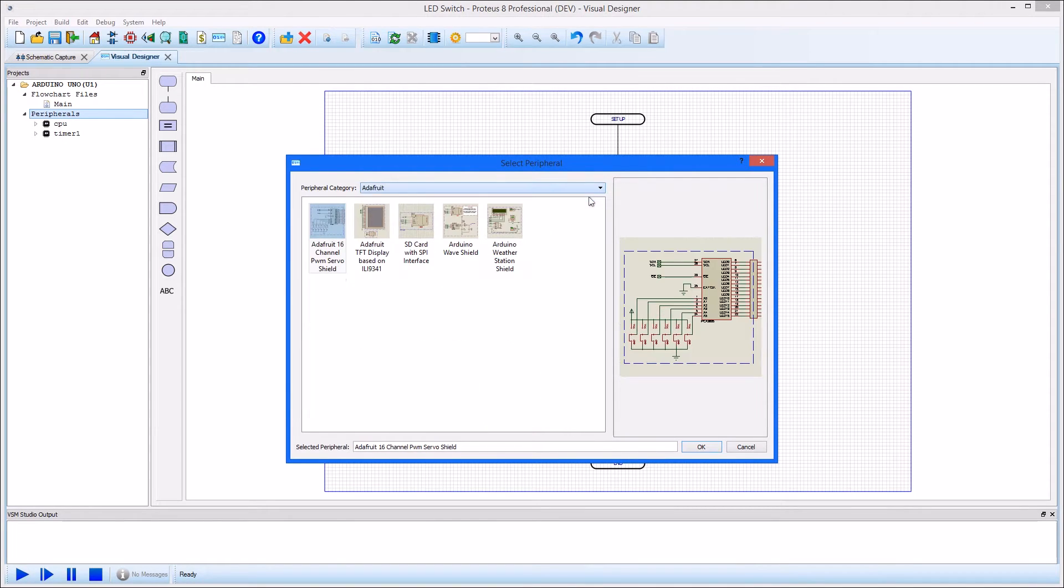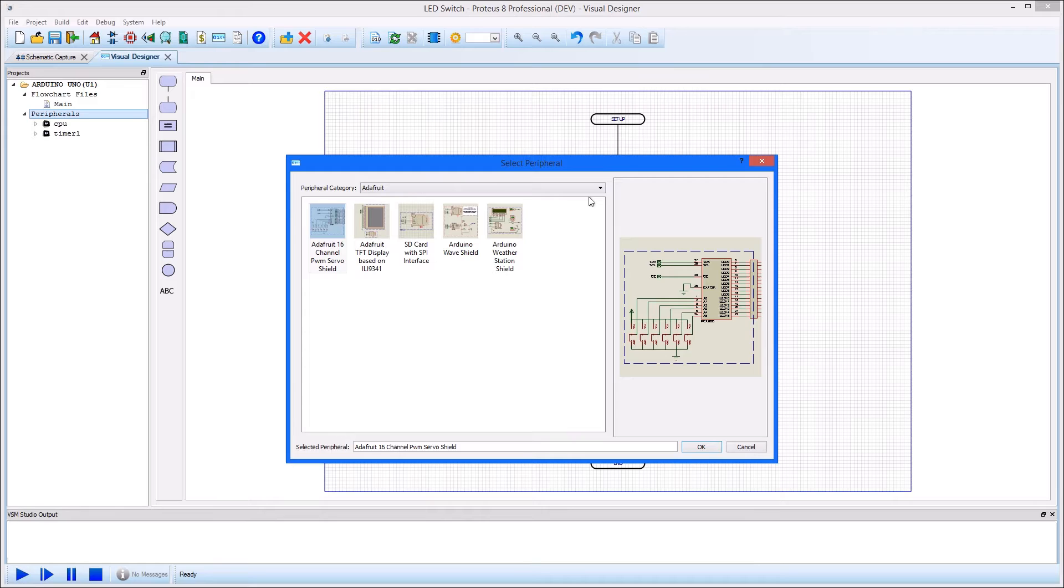There is, however, nothing to stop us drawing some circuitry ourselves, essentially creating our own Arduino shield. We can then use the CPU methods in Visual Designer to write our program.